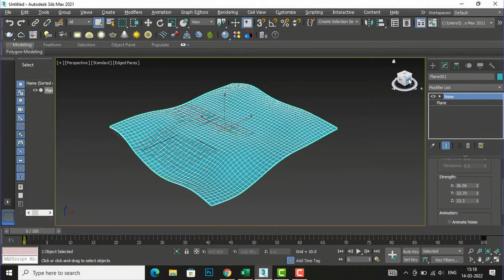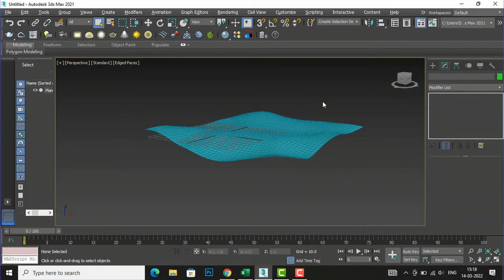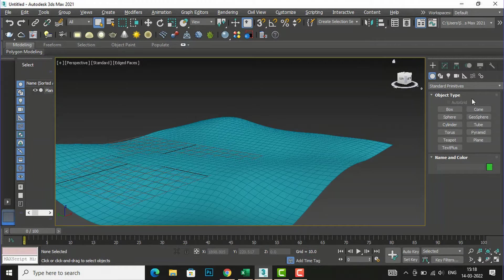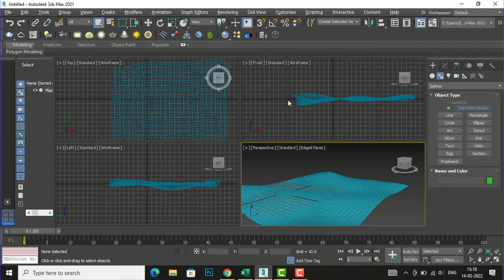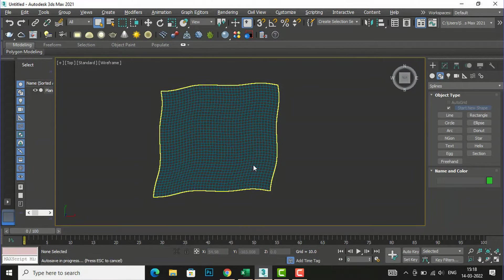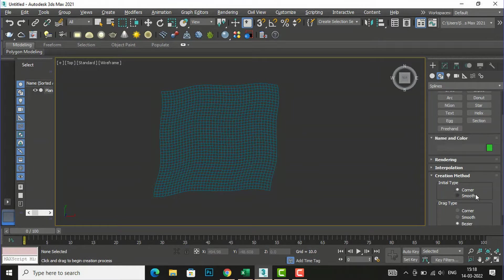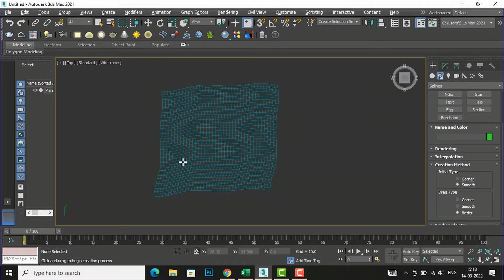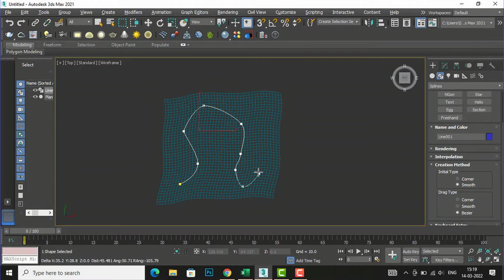Now you can see this looks something like a terrain — this is a land form. Now I am going to draw a line using a 2D shape. I will go to the 2D shapes section, select Line, go to the top view, and draw a path. In the line command I am going to select Smooth and draw the path, then press Escape.